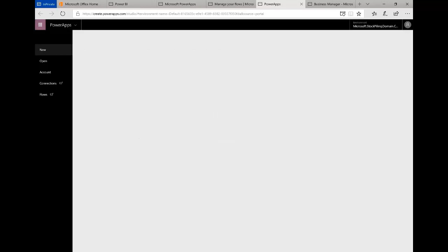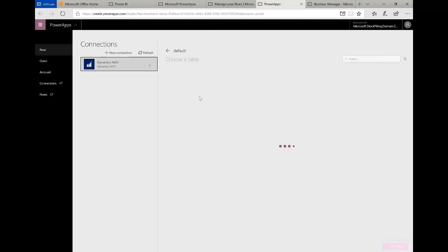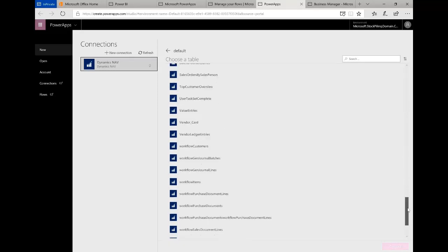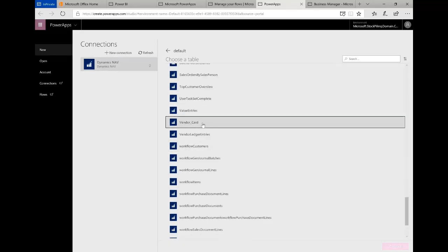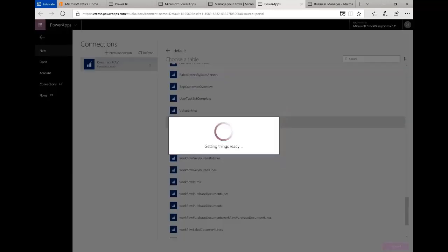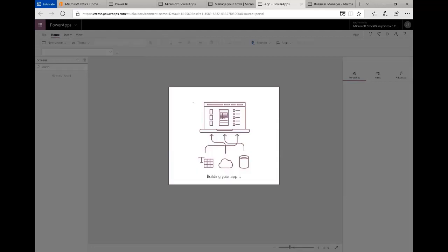I'm going to create an app here and use my connection to Dynamics NAV. Once I connect, it lists all the various web services that I published in the application. I want to scroll down to the bottom here to the vendor card. Let's select the vendor card and click connect.